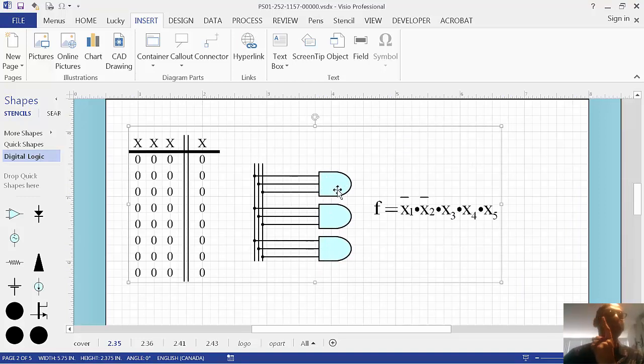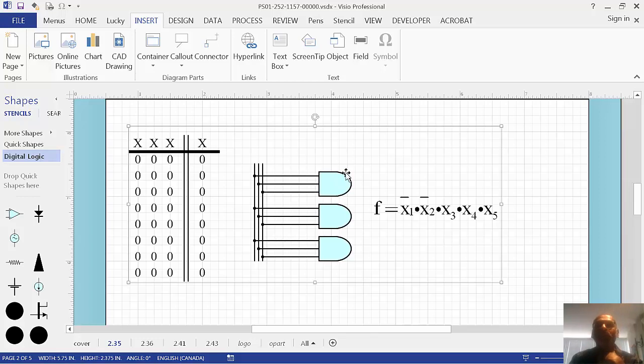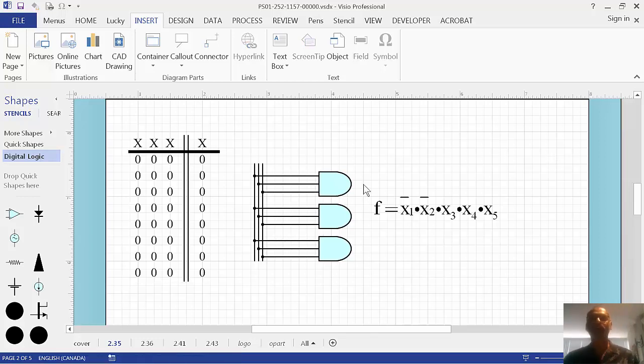So grouping is Control-G. Ungrouping is Control-Shift-U. It's an incredibly useful thing to do. Let me show you an example.